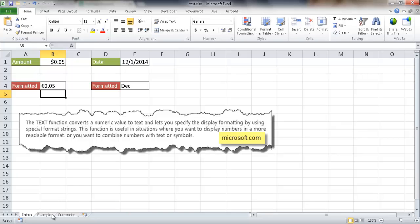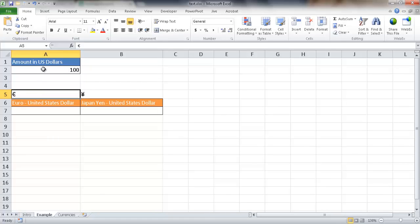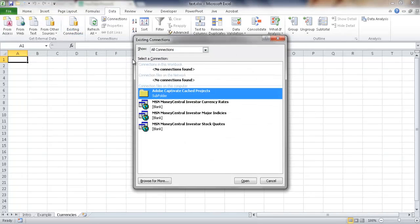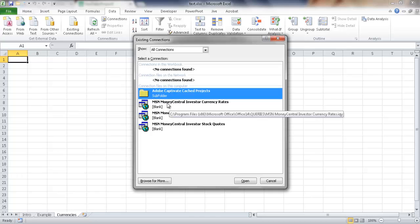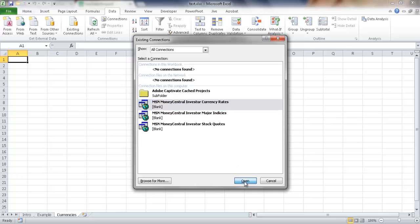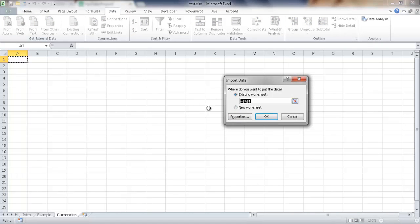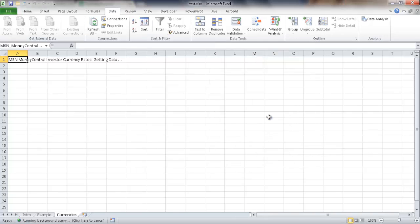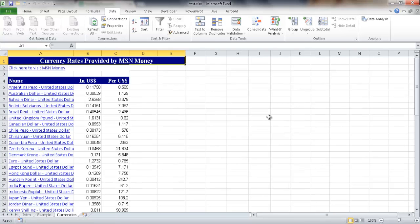Let me show a more interesting example on the example tab. We have a cell with a US dollar value that we want to convert to either euro or yen using current conversion rates. I'll create another tab and go to the data tab, get external data group, existing connections, and select the MSN Money Central investor currency rate. This pulls the latest currency rates from the Microsoft site. I'll click open, go to properties, check the box to refresh every time I open the file, then click OK.